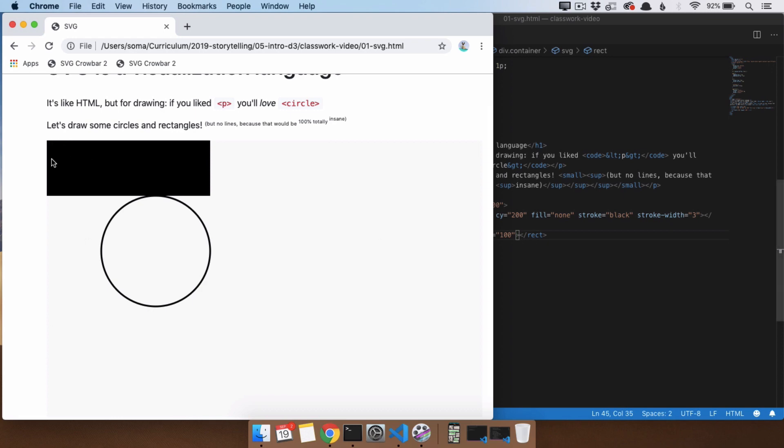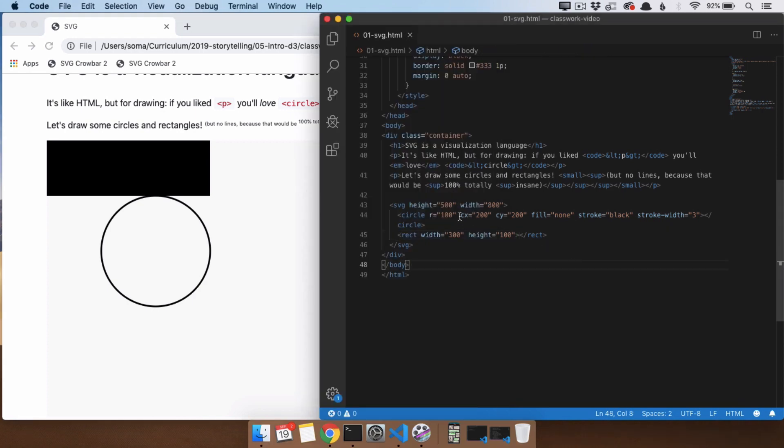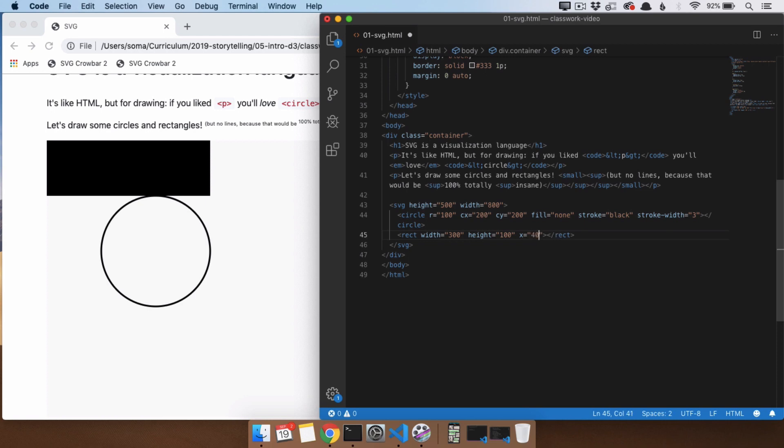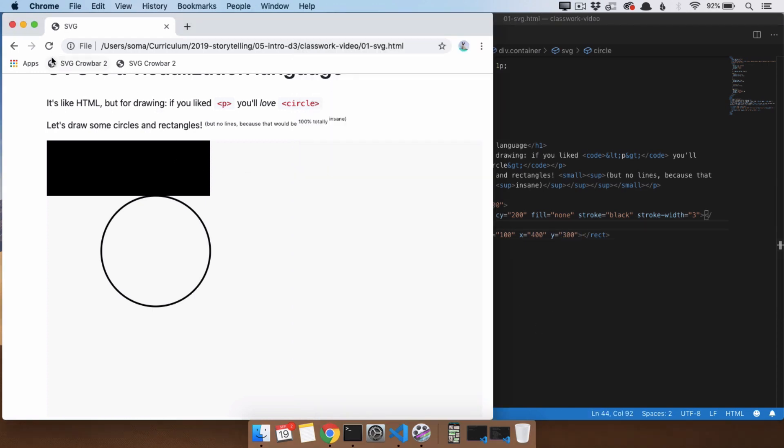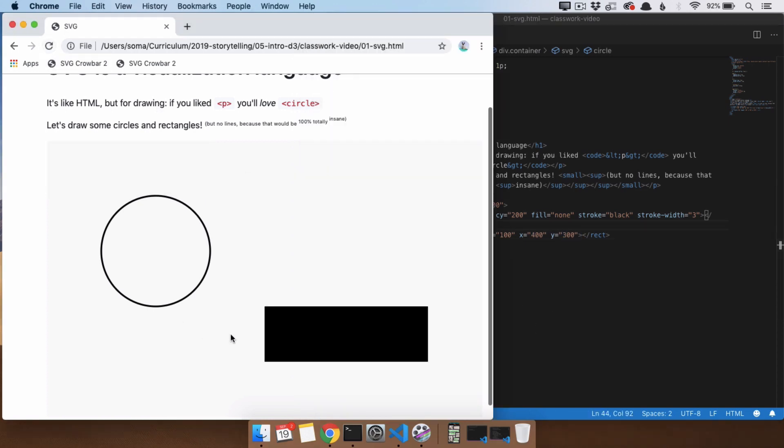If we want to move this rectangle over and down, we don't do cx and cy, we're just going to do x and y. And now we'll move it to the right 400 pixels and then down 300 pixels. And it's just talking about this top left-hand corner right here.